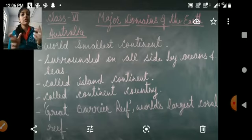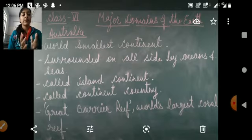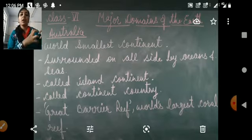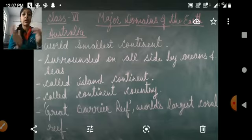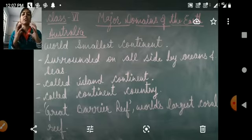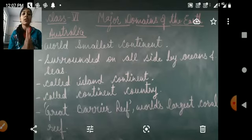The first feature is that Australia is the world's smallest continent. As you have seen on the map, Australia is in the most southern part of the eastern hemisphere, and that is why the area of Australia is very small — it is the smallest continent.